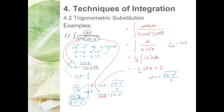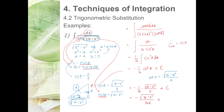Replacing cotangent theta: negative one-sixteenth times the square root of 16 minus x squared over x plus C. Simplifying, the final answer is negative square root of 16 minus x squared over 16x plus C.